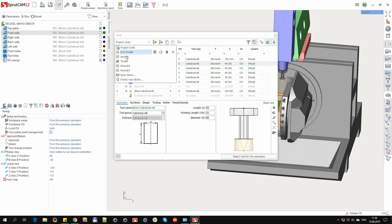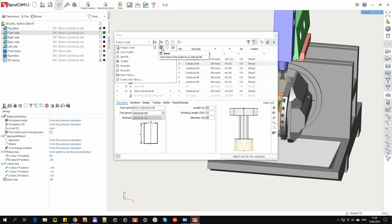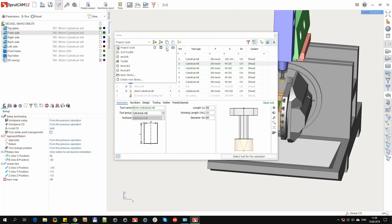With each of the tool sources action buttons are associated. For example, for project tools, there are buttons like clear. This button removes all unused tools from the project. Save to external file button, load from external file, and the reload button from the last saved file.